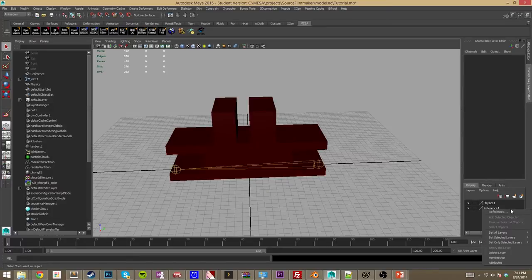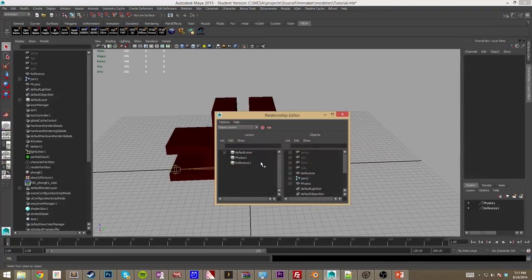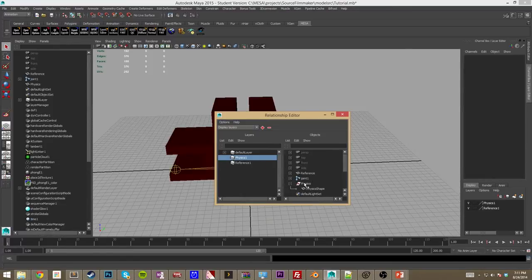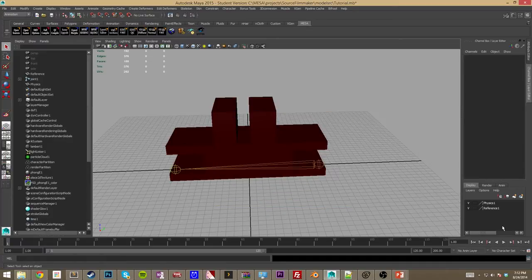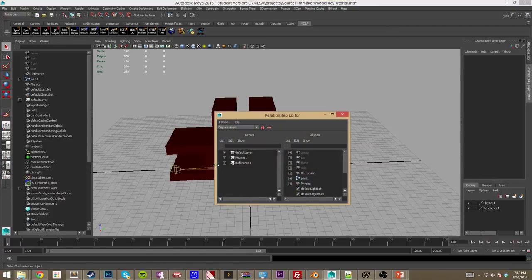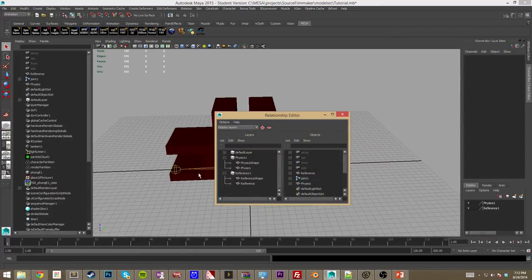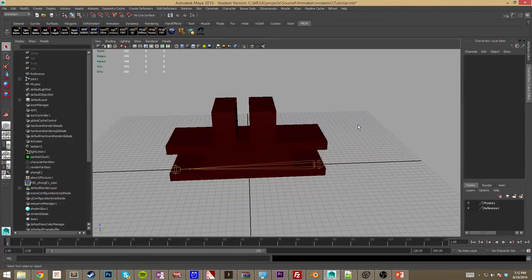To assign models to layers, right-click in the general area and go to Membership. Here you have your layers and the items in your outliner. Start with the physics layer and go to physics. It's very important to make sure you get both objects underneath the physics node, otherwise it won't work. Then switch to reference and do the same. You can verify by checking that you have two nodes underneath each layer. Save it and move on to the next step.